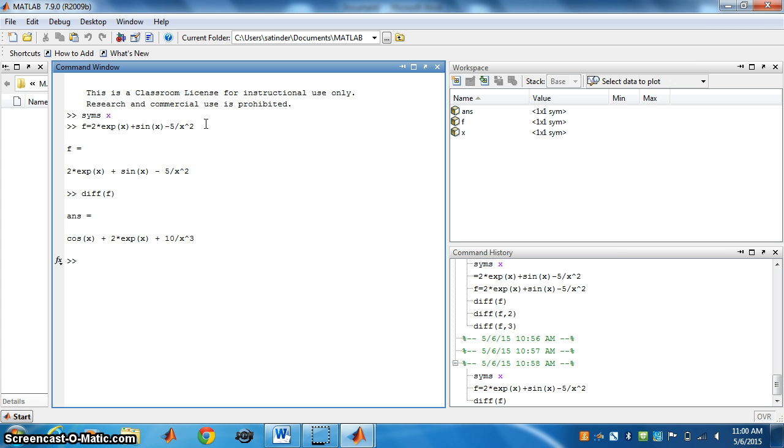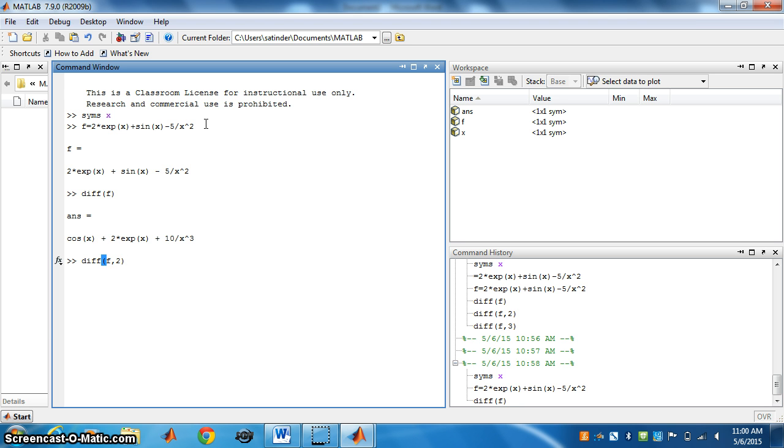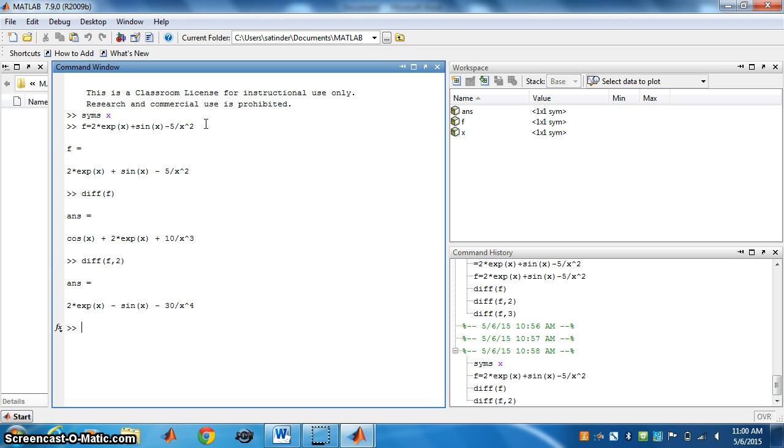If you want the second derivative, we write diff bracket f. How many times? For the second derivative, write 2, close the bracket, and press enter.